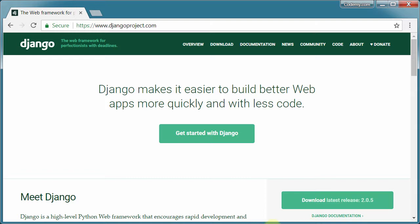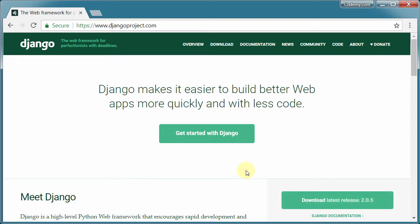We're going to be using the most current up-to-date versions of both Python and Django. Right now that's version 2.0.5 for Django and I think 3.6.5 for Python. We'll take a look at that in the next video. But if those versions are different by the time you watch this video, no big deal, as long as there hasn't been a major version change.